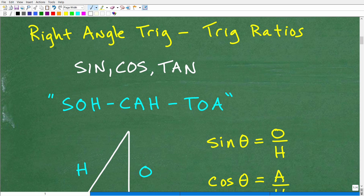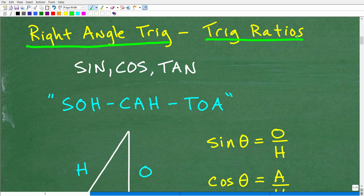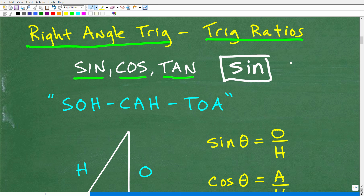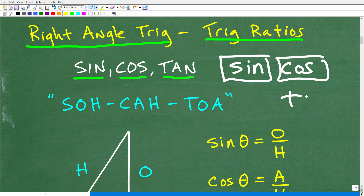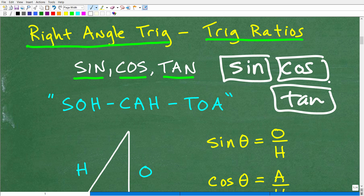What we're talking about here is called right-angle trigonometry — basically the basics of trigonometry. When you start studying trigonometry, you first learn about trigonometric ratios: sine, cosine, and tangent. If you've ever wondered what those SIN, COS, and TAN buttons are on your scientific calculator, these are trigonometric ratios — the foundational ones you learn first.